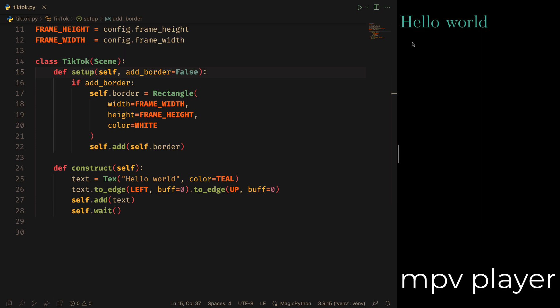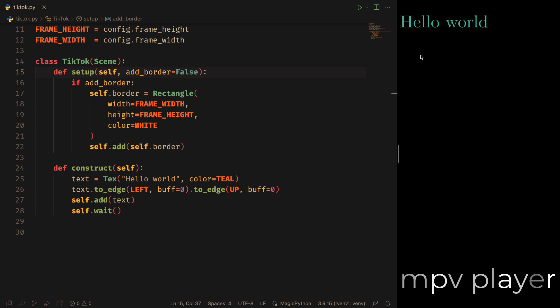The player I am using is MPV Player, because it is very light and it allows me to focus the video when it is updated.